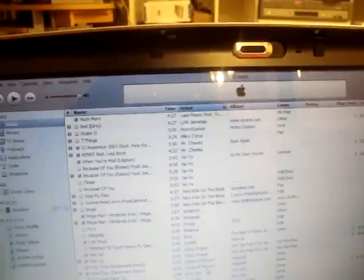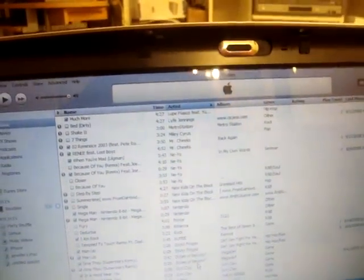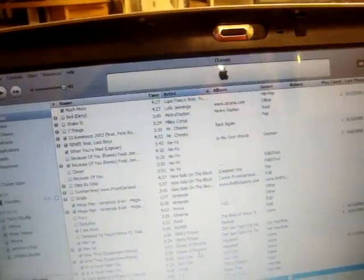I'm going to show you how to make custom ringtones for your iPhone Edge or iPhone 3G using iTunes. Your phone doesn't have to be jailbroken for this.